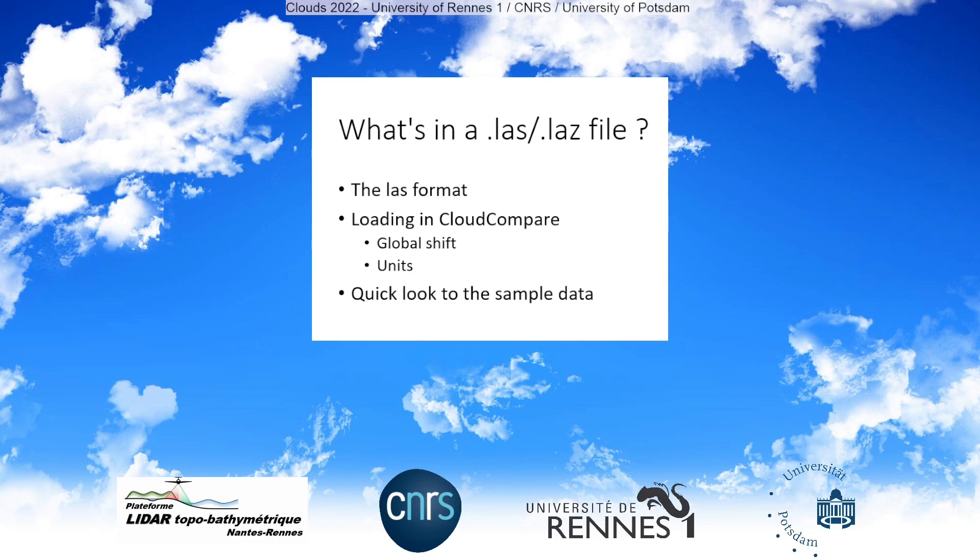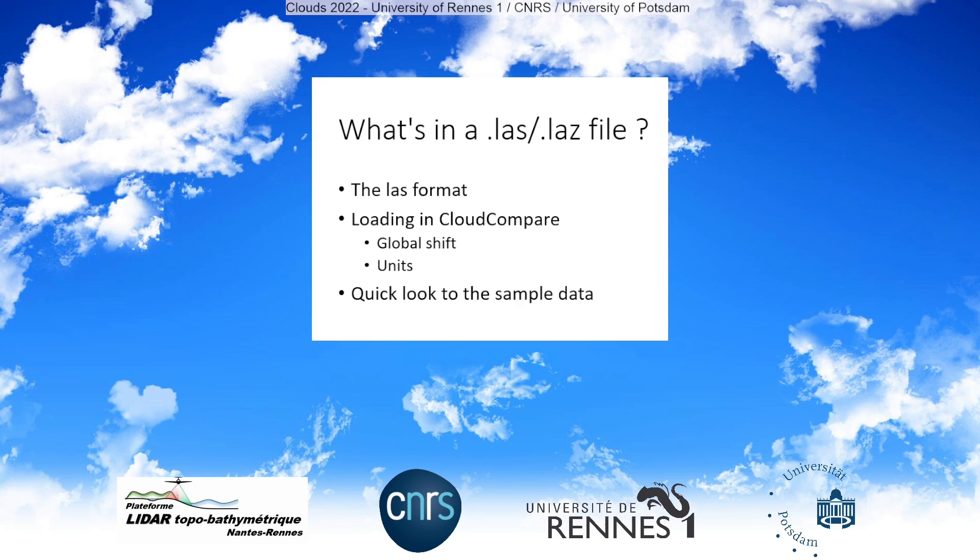In this video, you will learn what's in a LAS file. We will begin with the LAS format. After that, we will load data in CloudCompare, and I will say a few words about the global shift concept and the units in CloudCompare. And at the end of the video, we will have a very quick look to the sample dataset.